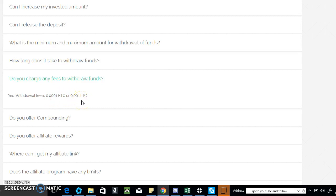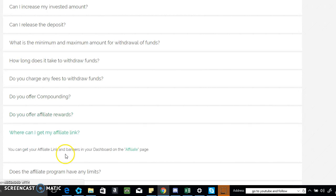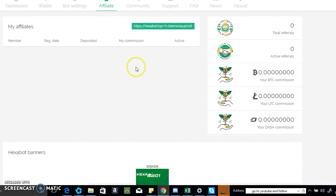They do offer compounding and affiliates. To get your affiliate link, just go to your affiliate page right here. This is my affiliate link here.